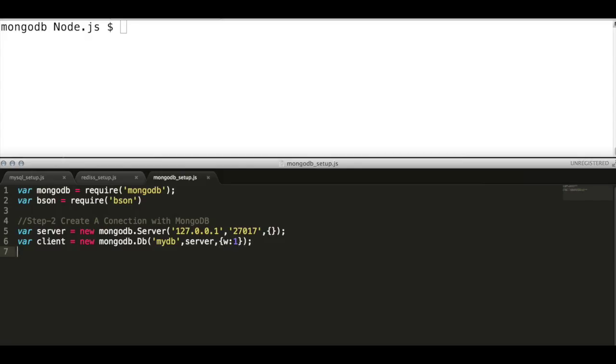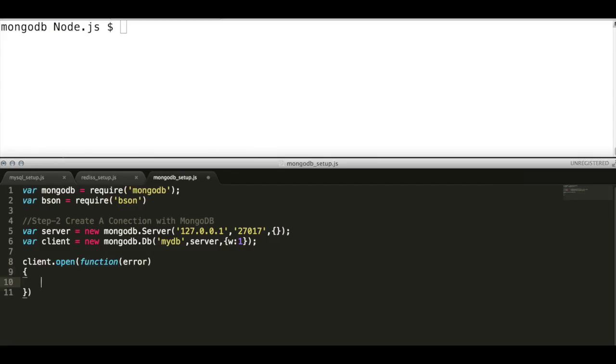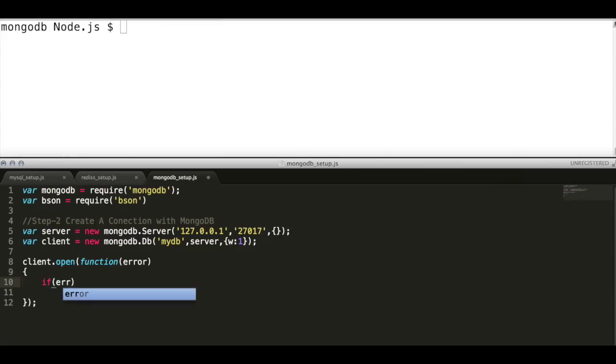Then initialize the database connection using client.open API and provide a callback. Within this connection all the MongoDB operations will be performed. An error listener is attached with this callback. First check whether there is any error or not. If error exists, then throw it back.